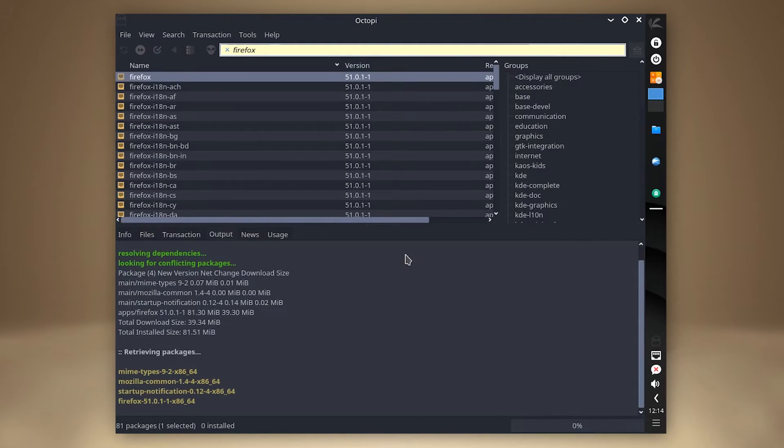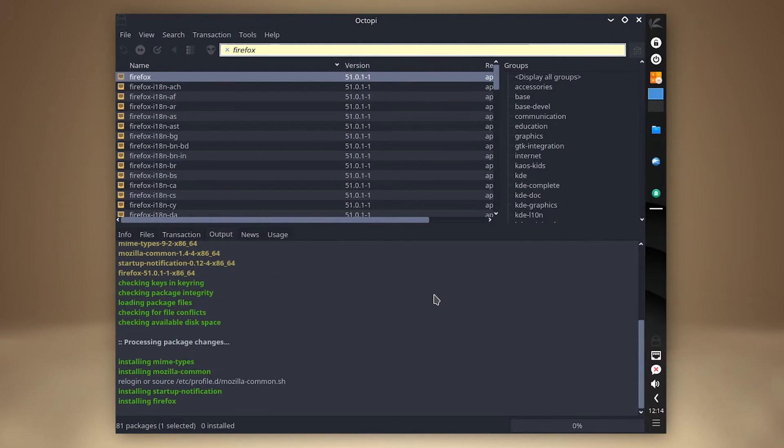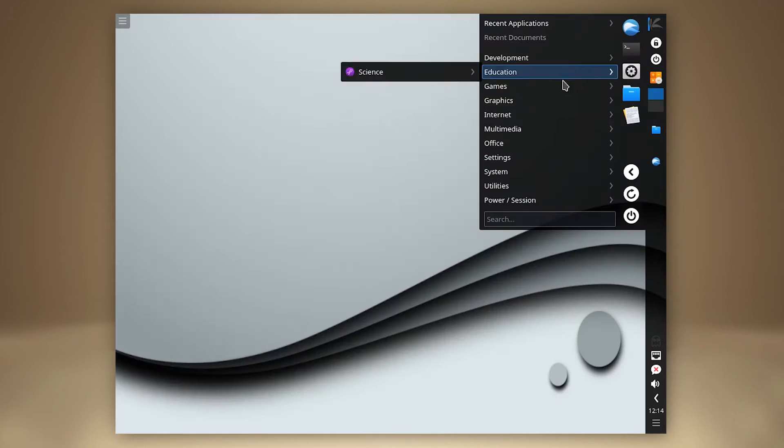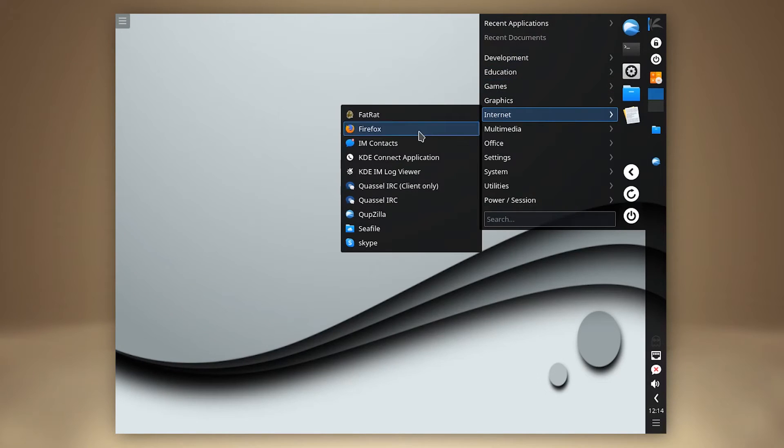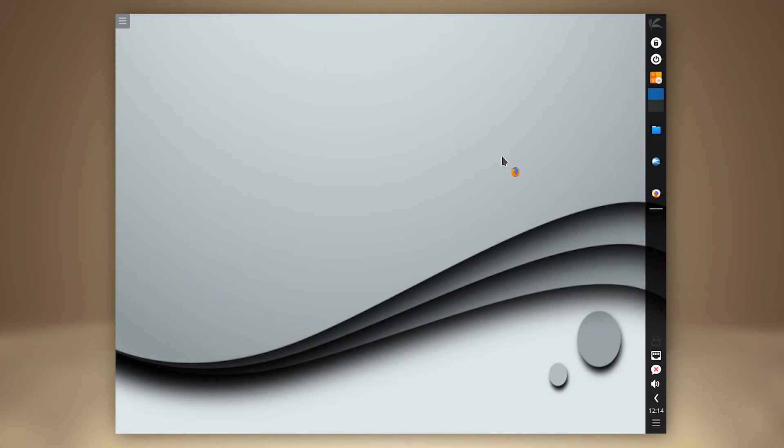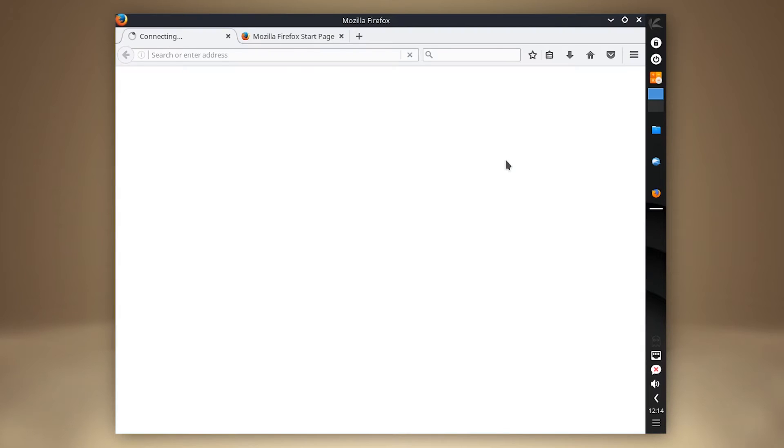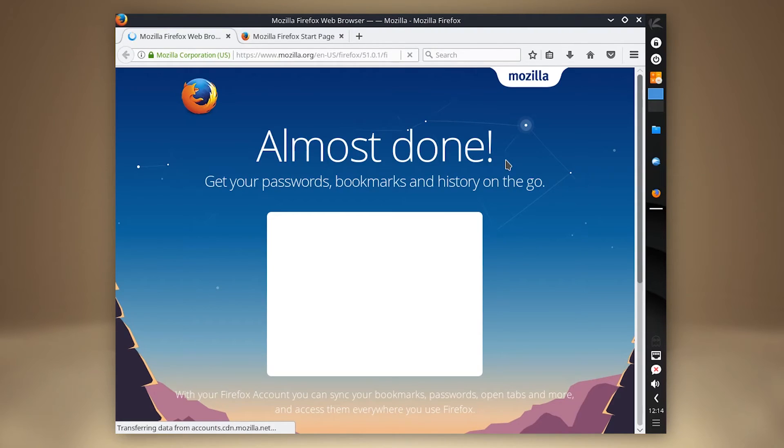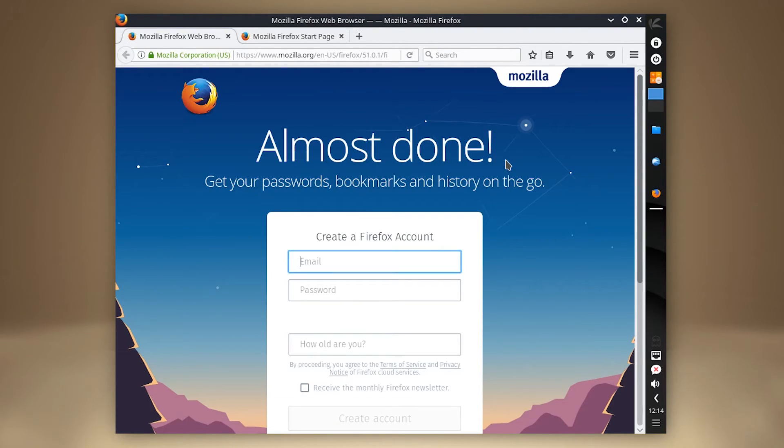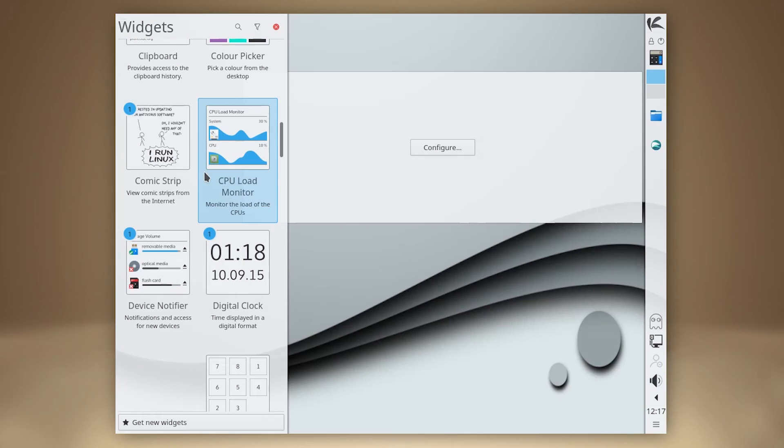Admittedly, KOS is not striving to have a massive repository of packages. Instead, the list of available applications is carefully curated. And given that the distribution is just using the Package Manager from Arch, there is no AUR support.